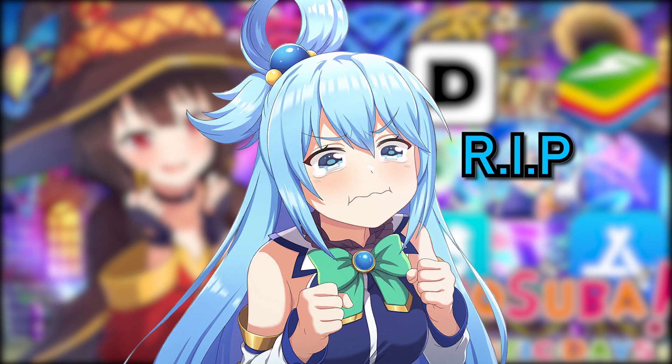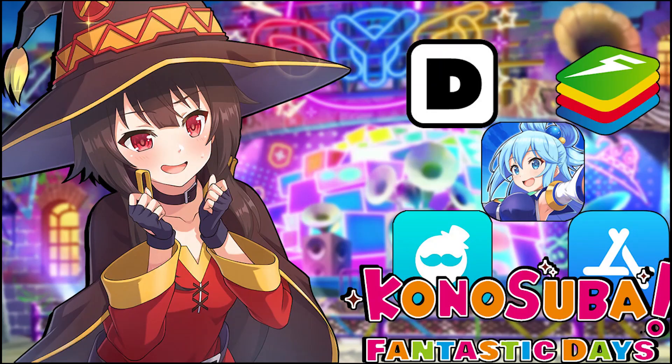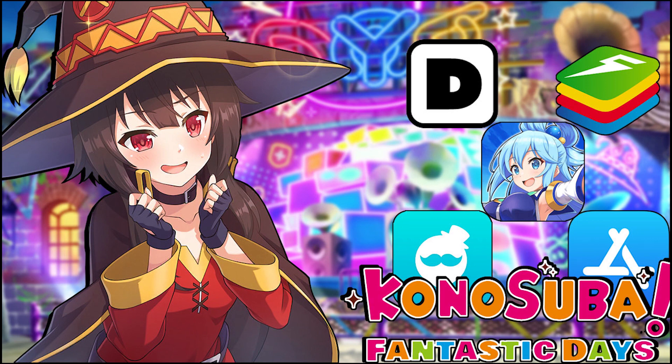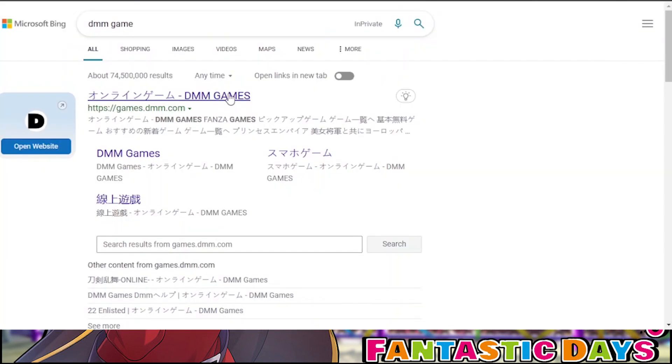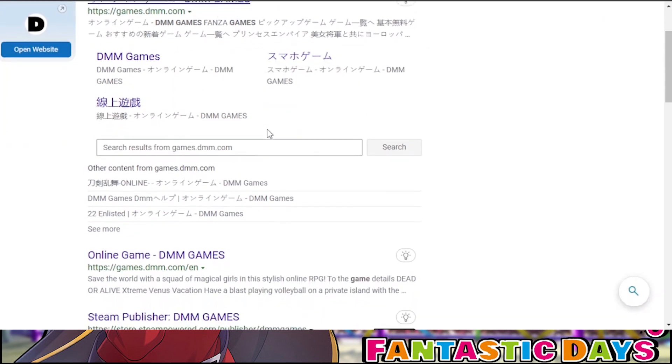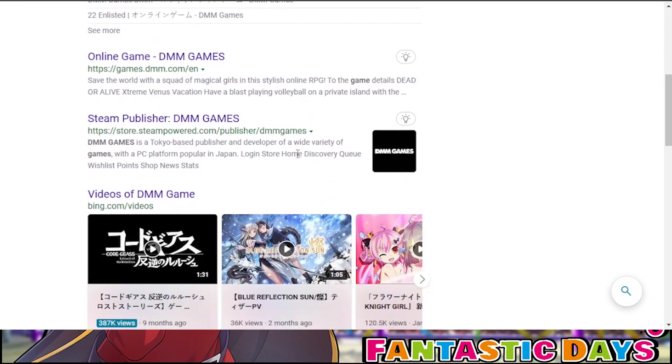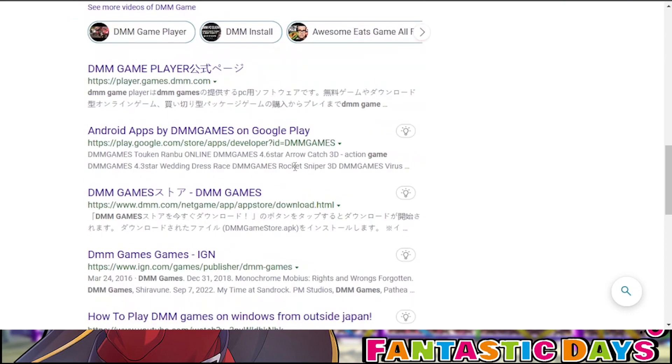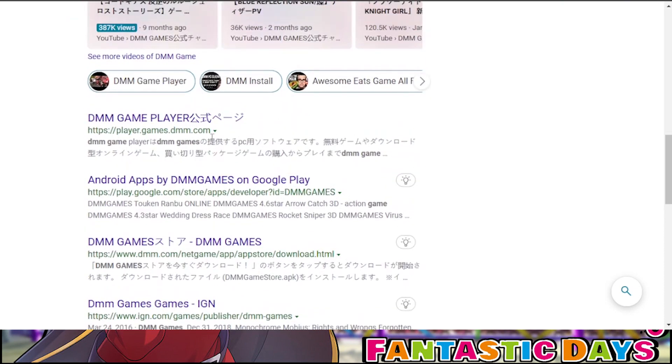For PC. This is, this is semi-difficult. But not that much. So, we go back to Google, and we search up DMM Game Player. It's basically Steam, but for games, on Japan. It's the Japanese Steam.